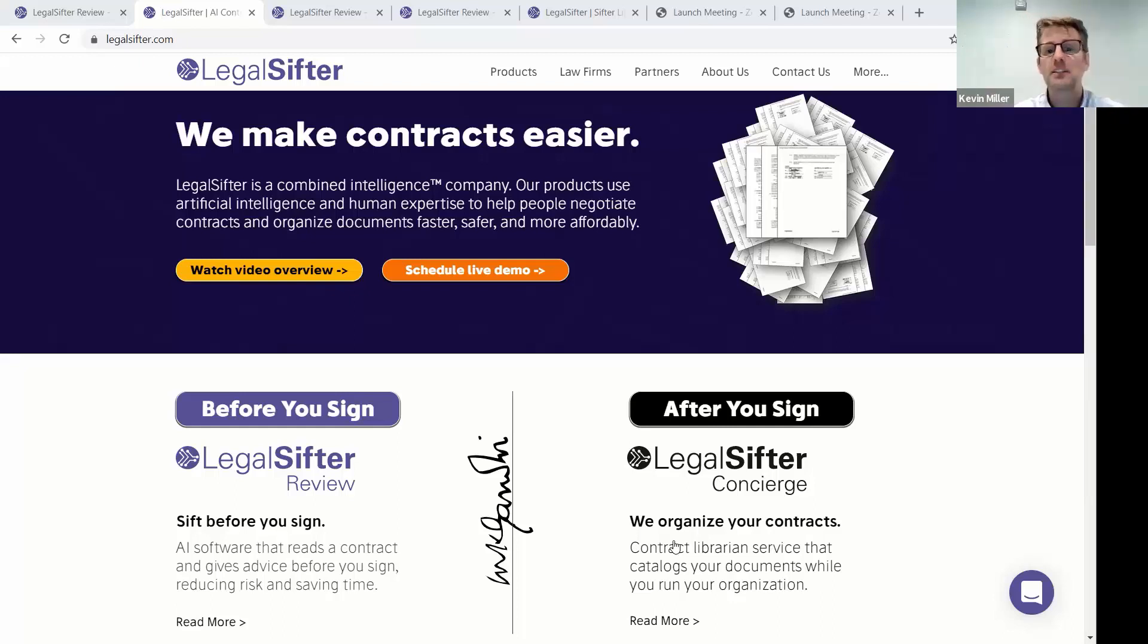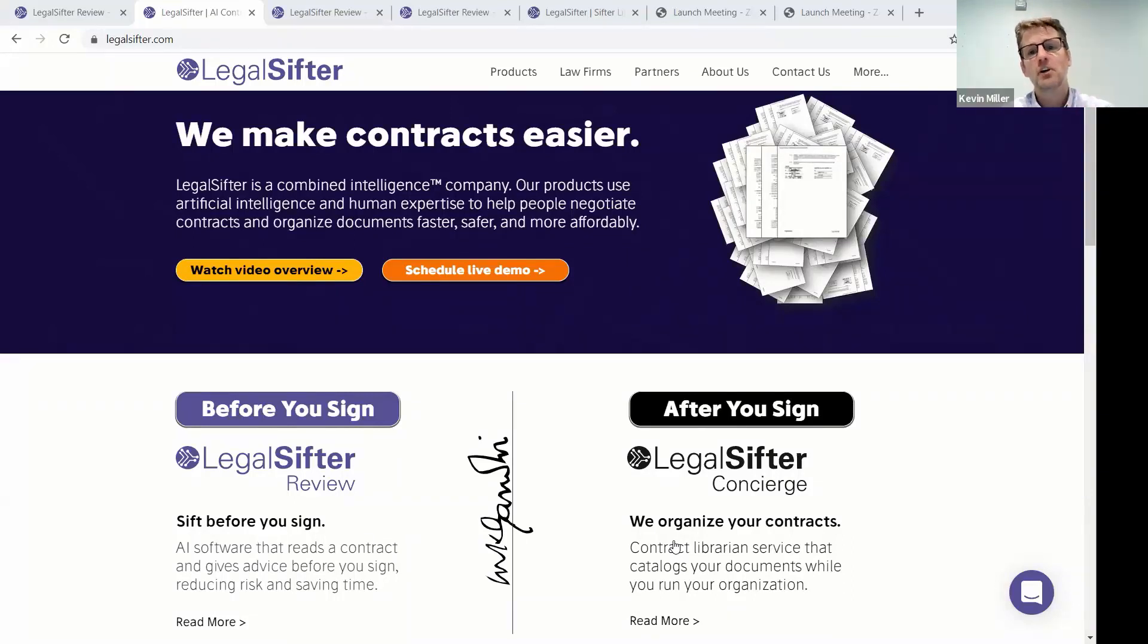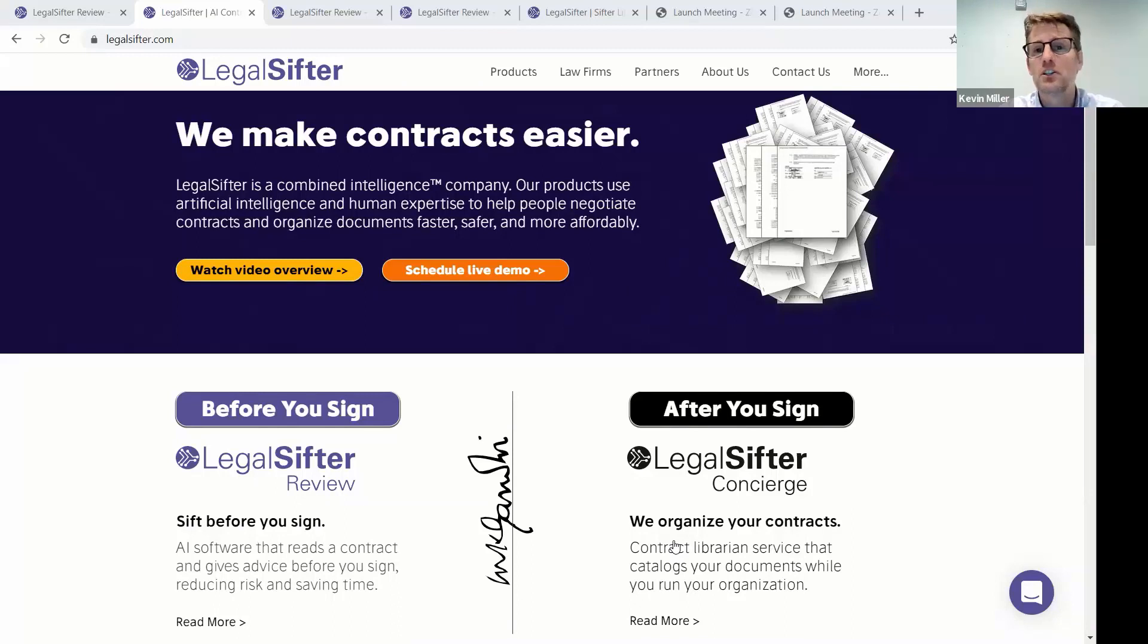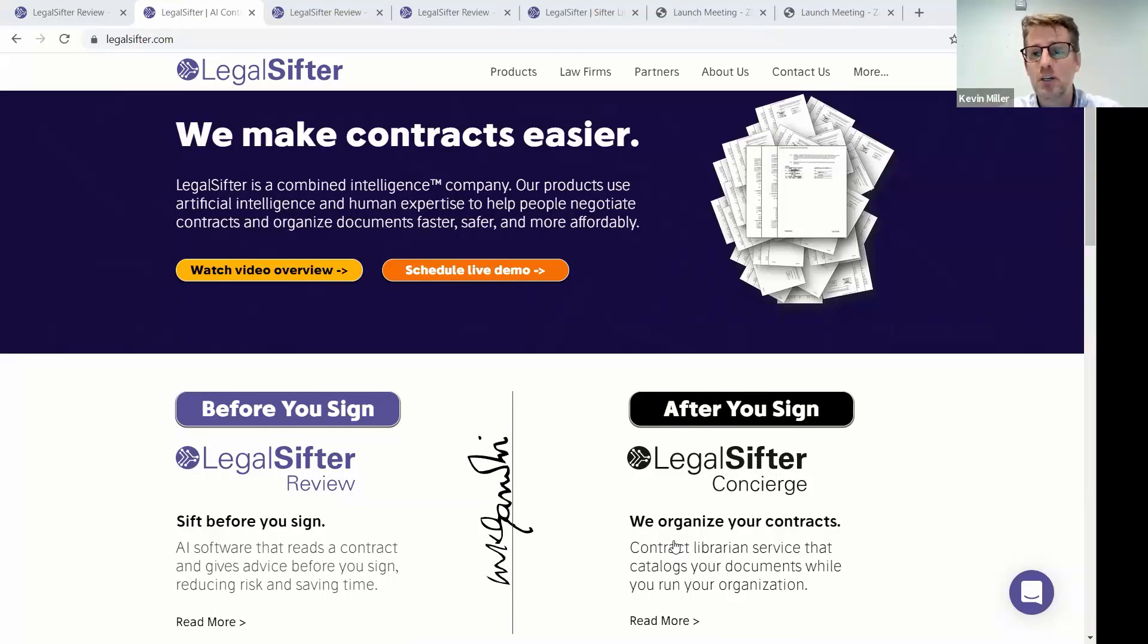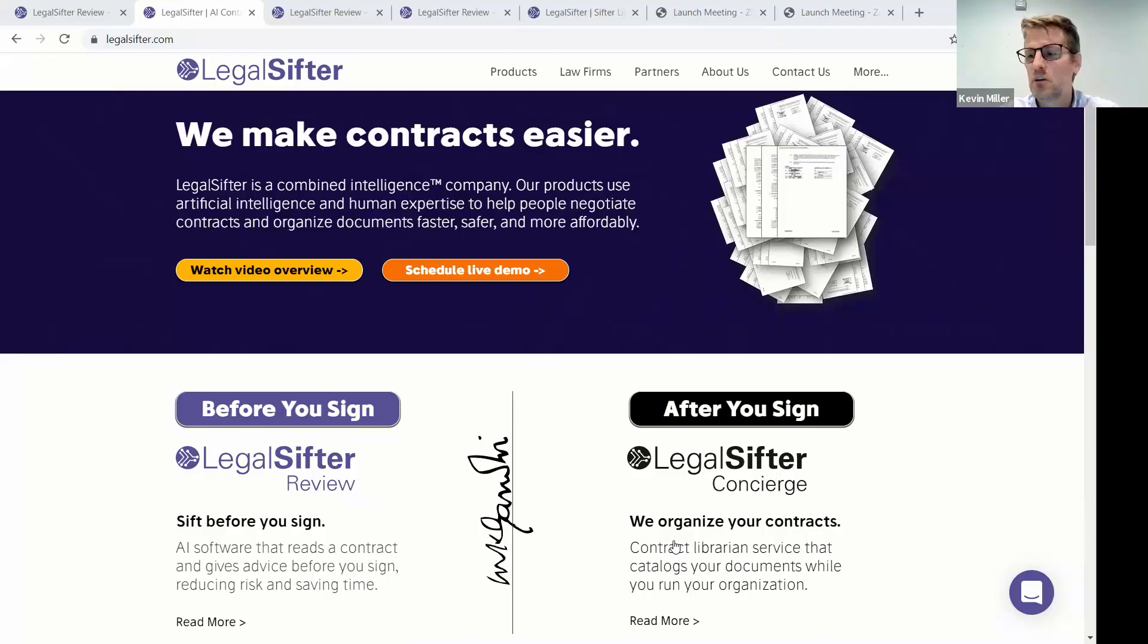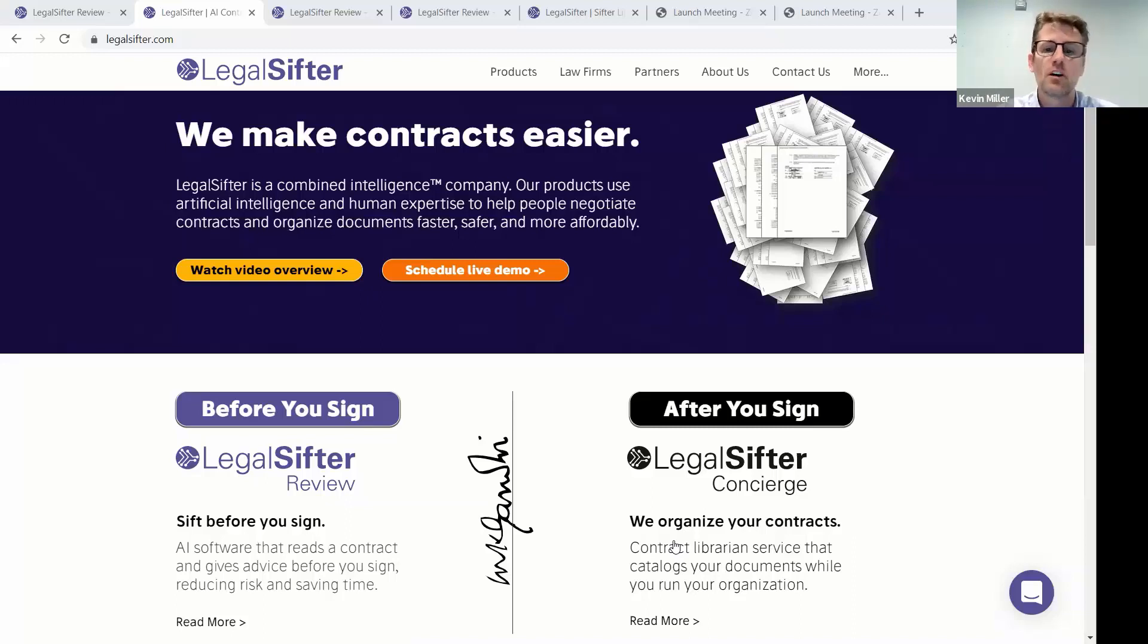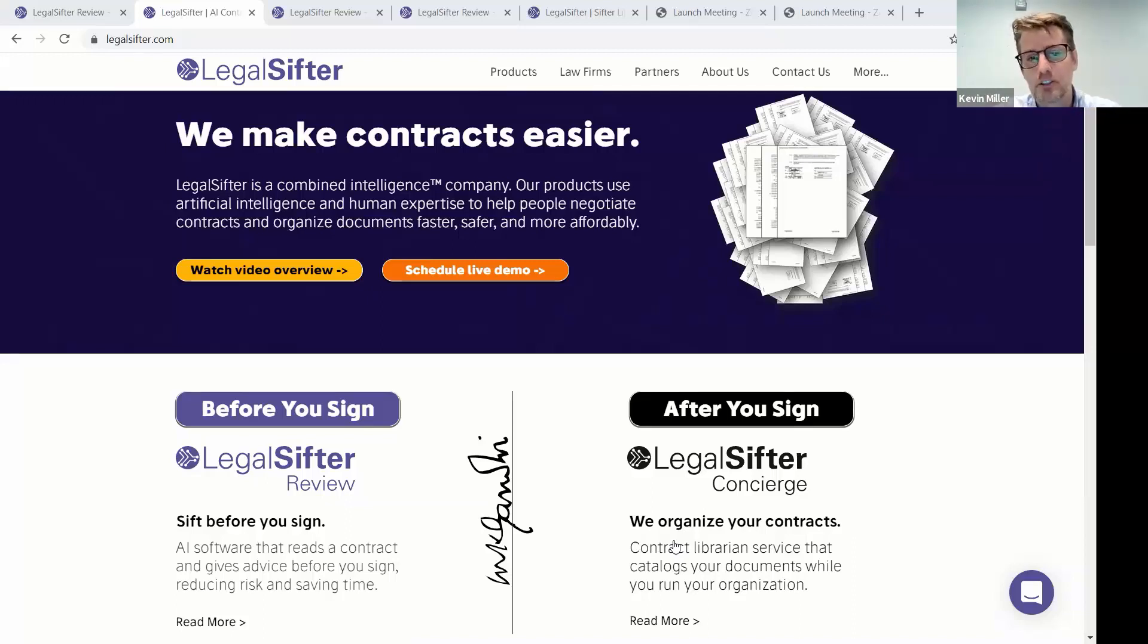LegalSifterConcierge, which we'll not demo here, is a contract librarian service. You're not very good at curating your contracts. That's not very core to you. Send them to us. We'll extract your data using AI and human expertise. We'll organize it for you, just like you're depositing money in an account. You get it all back into software so you can manage your money. You'll get the same thing with contracts. Deposit them with us. We'll organize all your metadata for you and keep them straight.